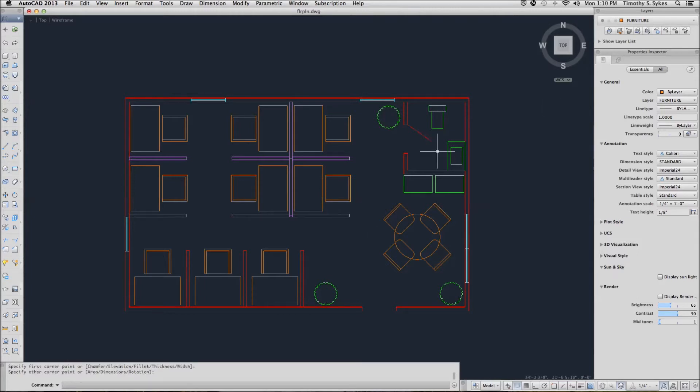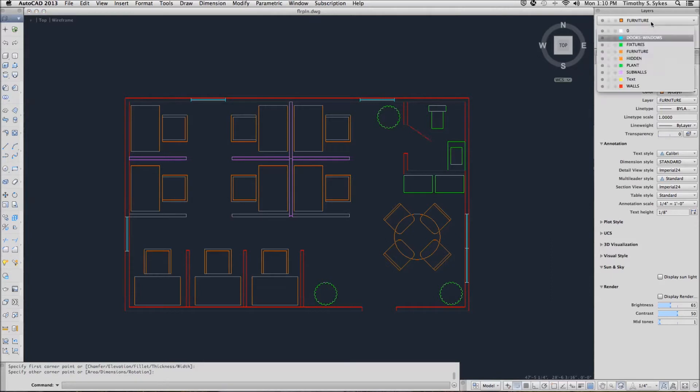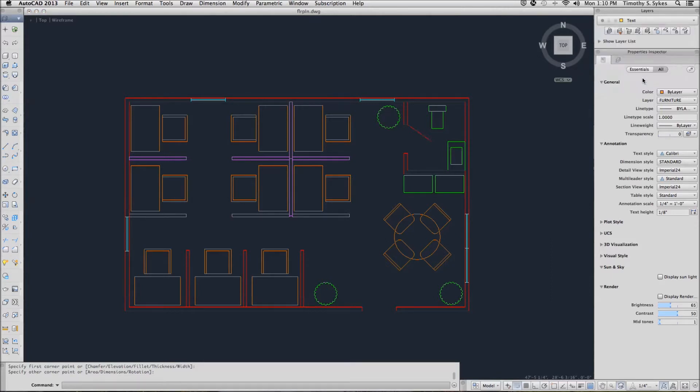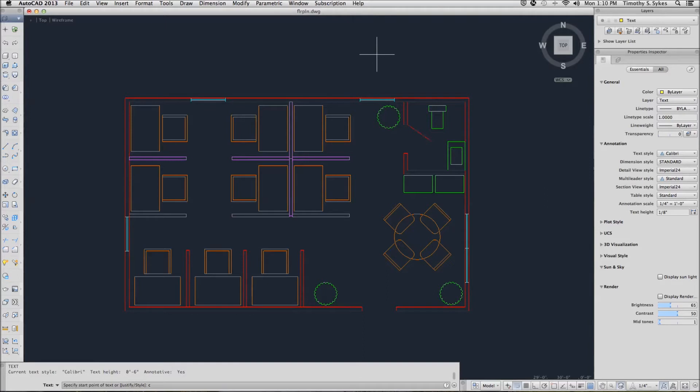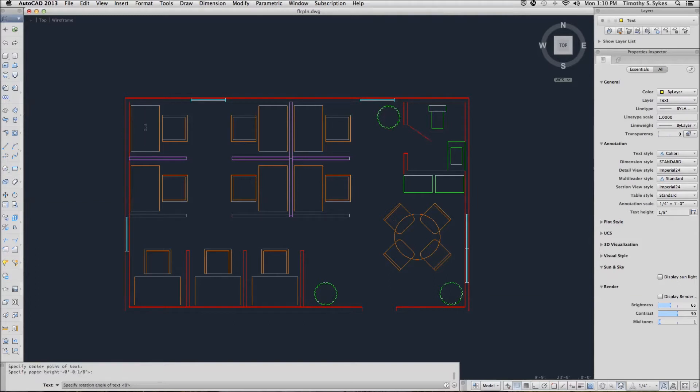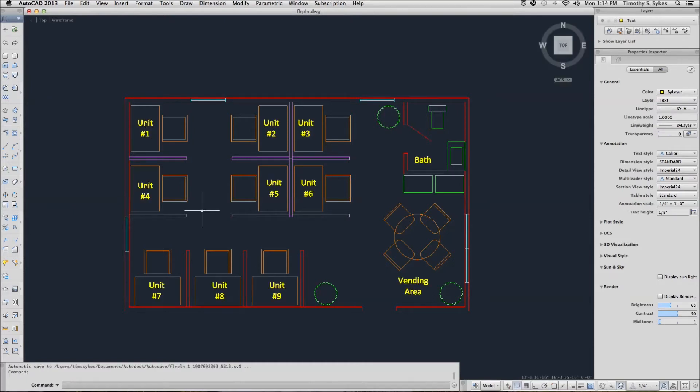Now we'll set the text layer current. Notice that the text layer is now current. Notice that all of our text appears on the text layer.